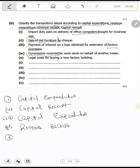Number five: legal cost for buying a new factory building. A factory building is a fixed asset, and you are buying it — so you are spending. Therefore, that is capital expenditure.